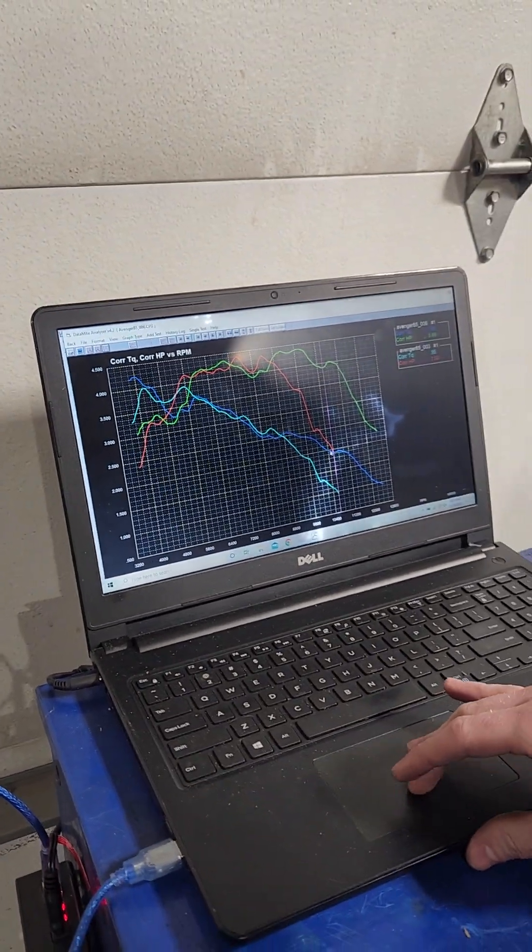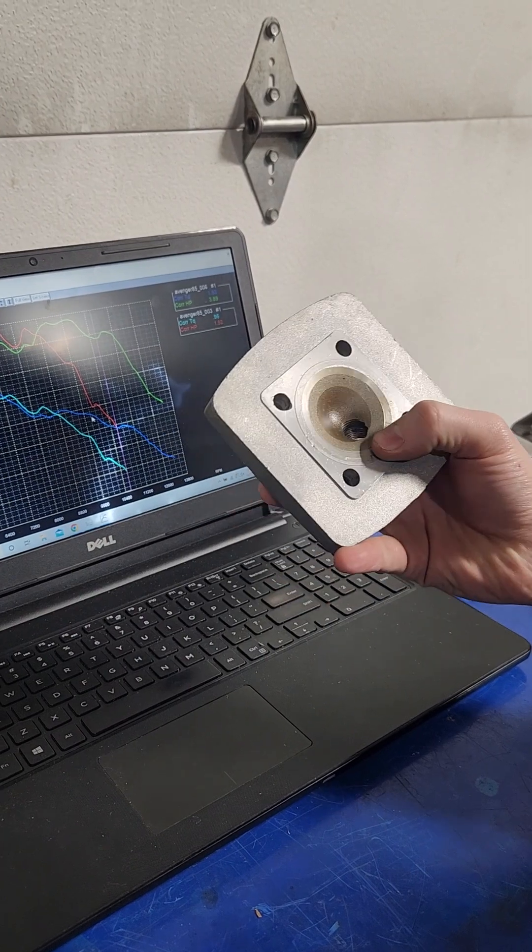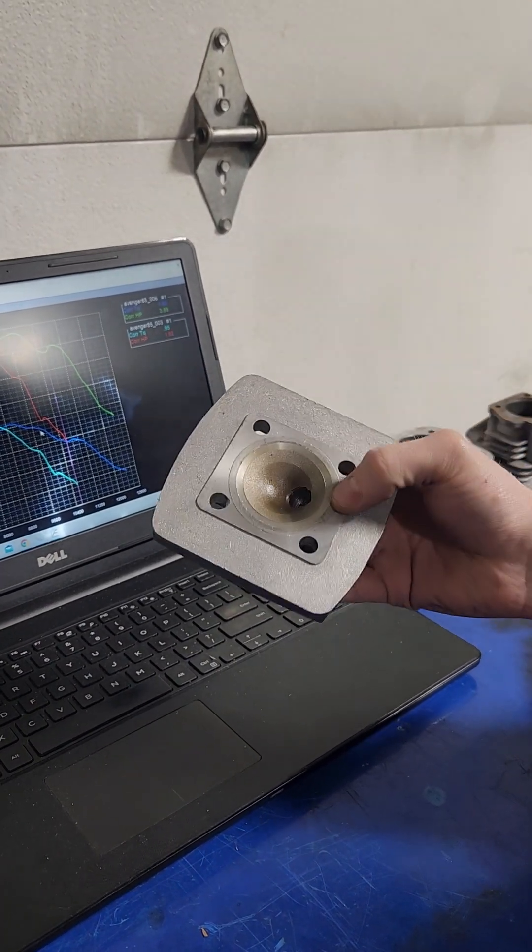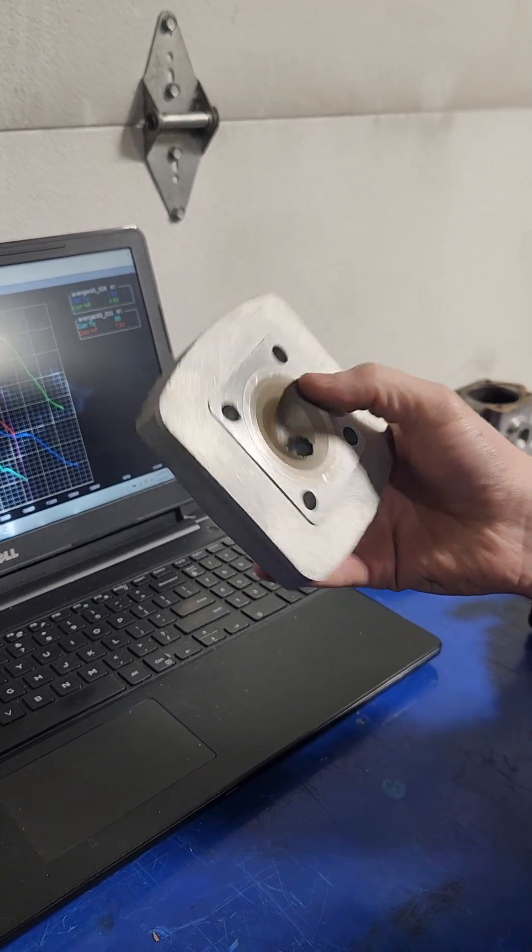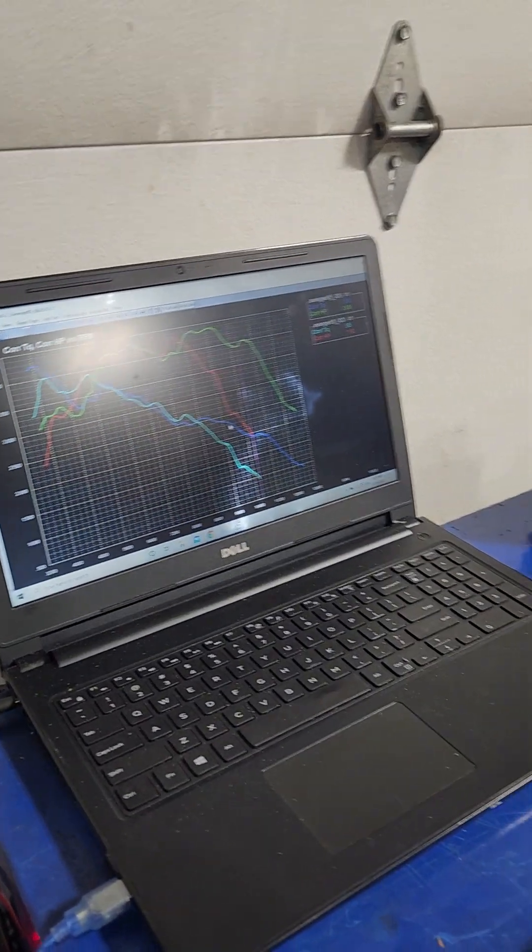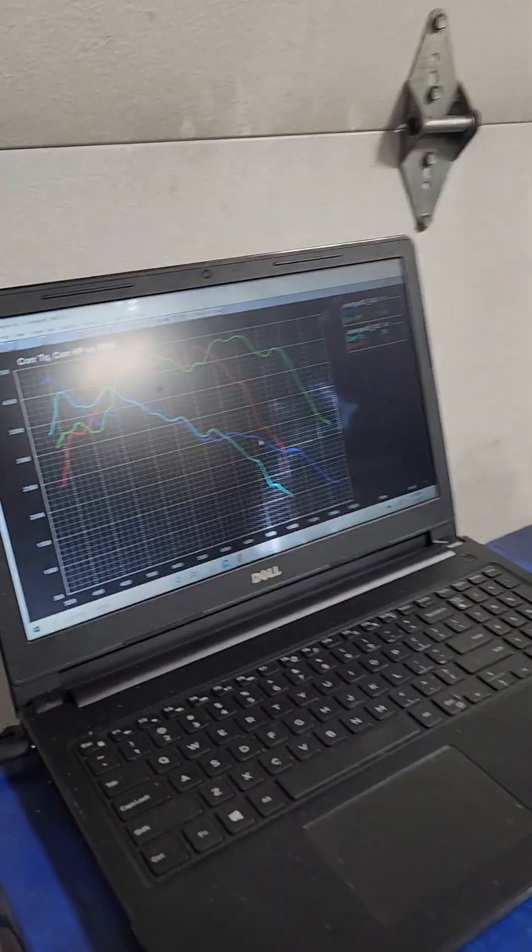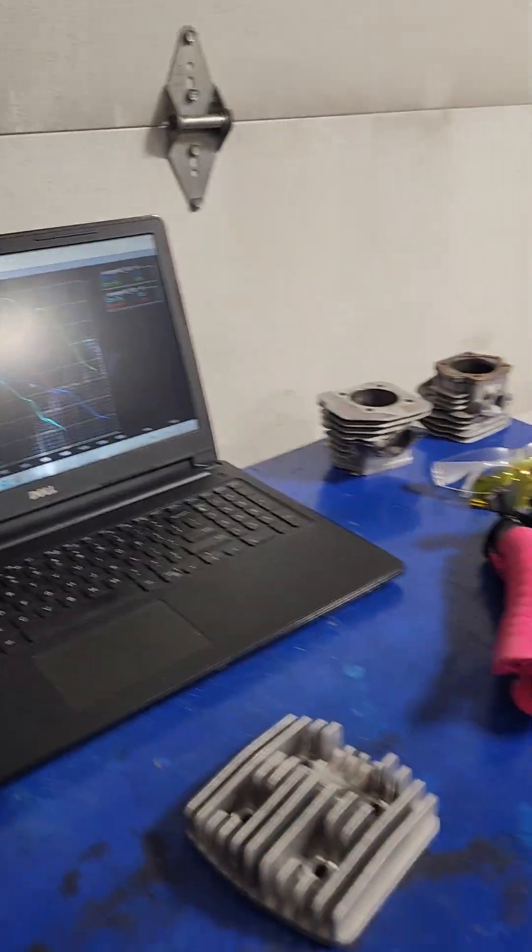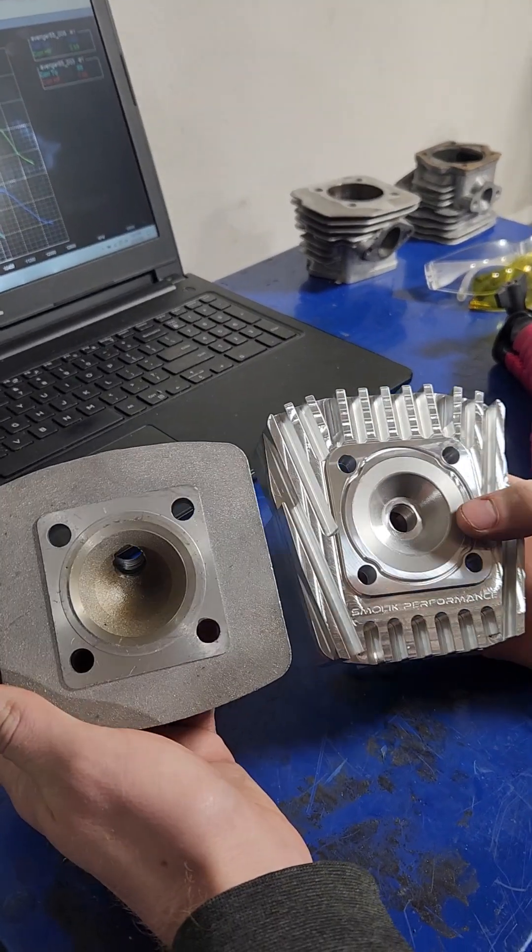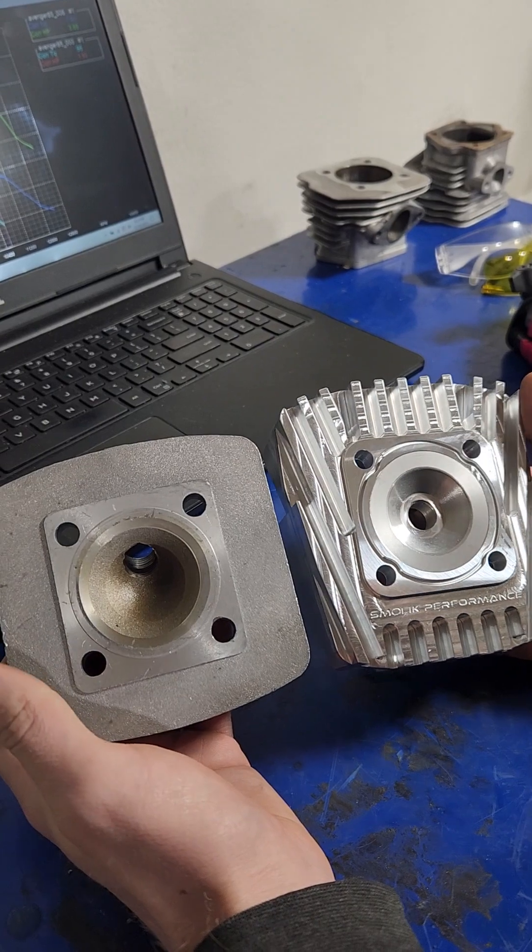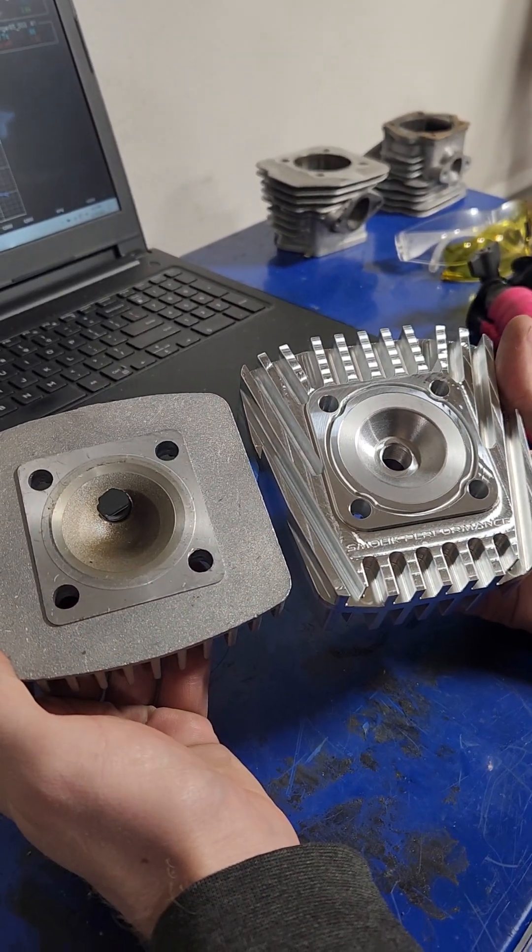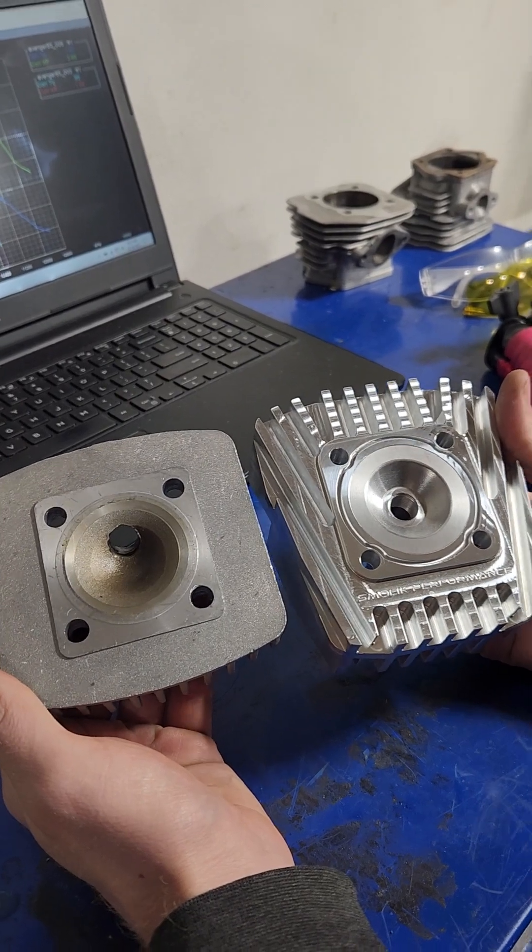So huge change, and all we did, take this junk piece of crap head off with a garbage squish band that's made for a 47mm piston, and put a real head on it. Calculated squish band, the proper angle, and the right diameter. That right there is the difference.